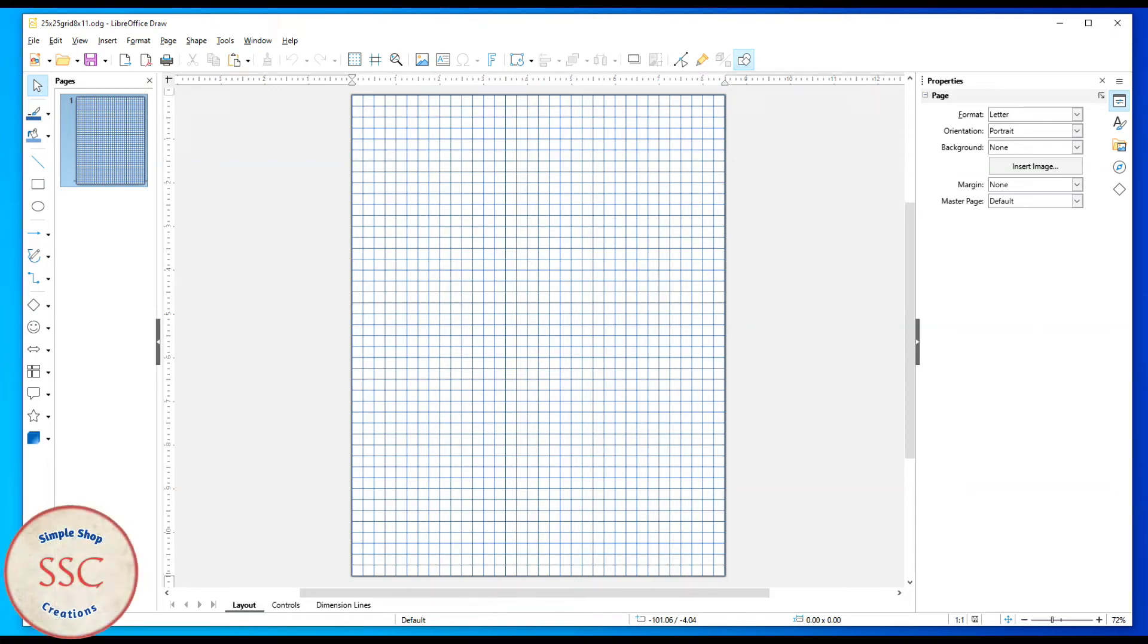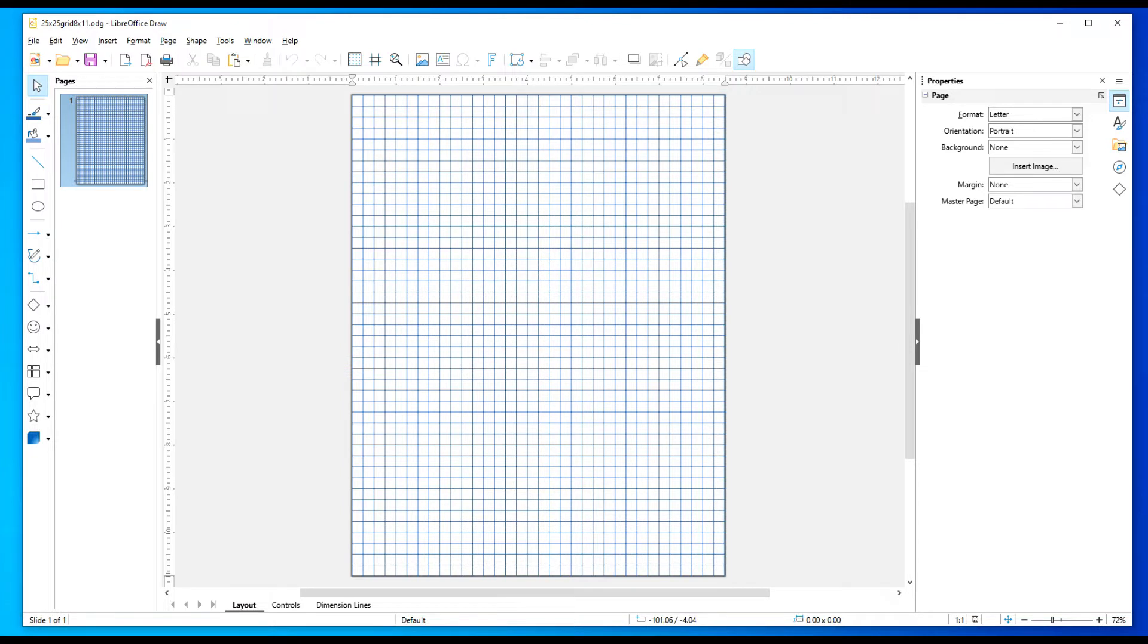Hello, I'm Kurt and this is Simple Shop Creations. In this video I'm going to demonstrate how to use LibreOffice Draw to make graph paper.